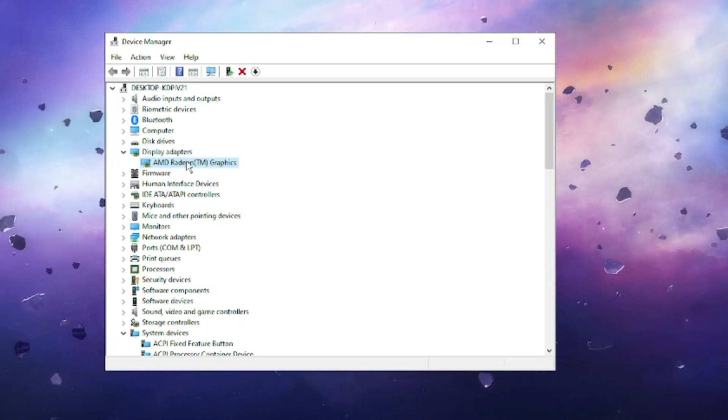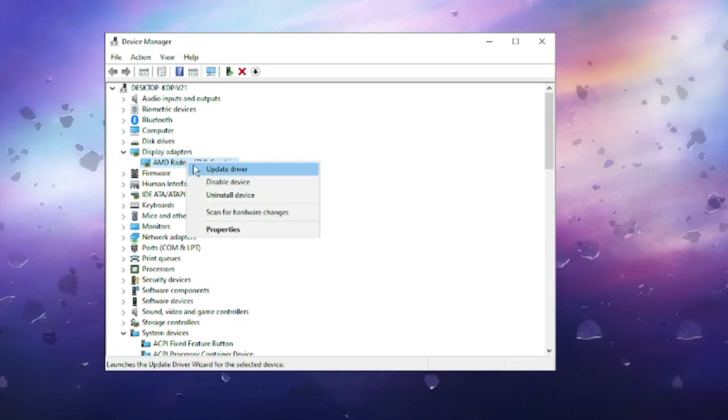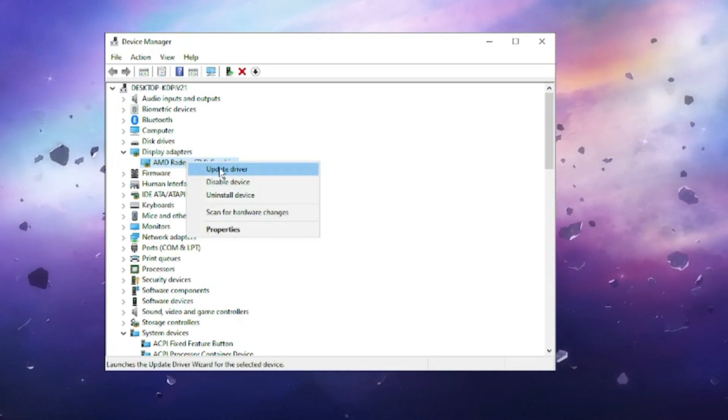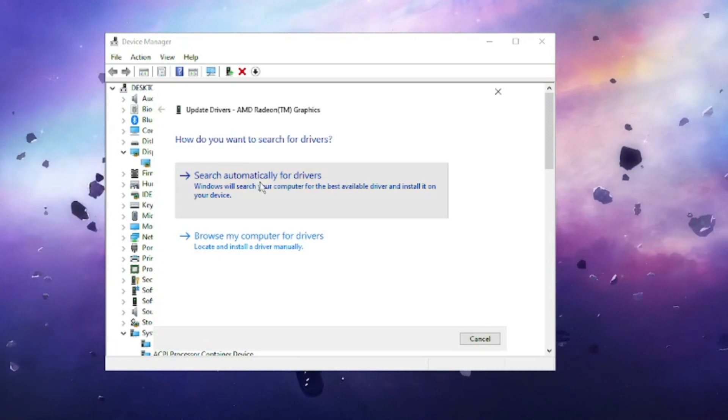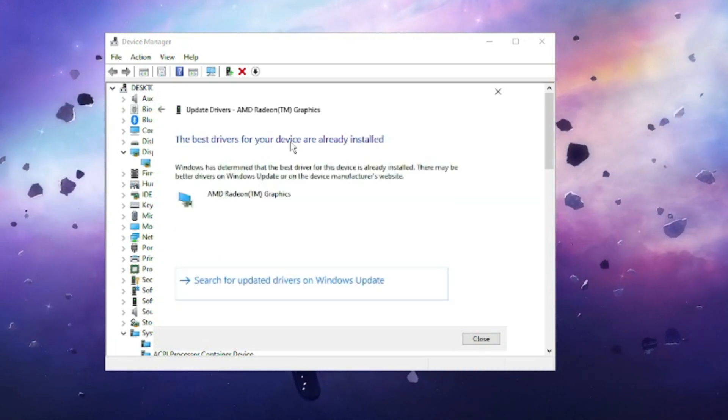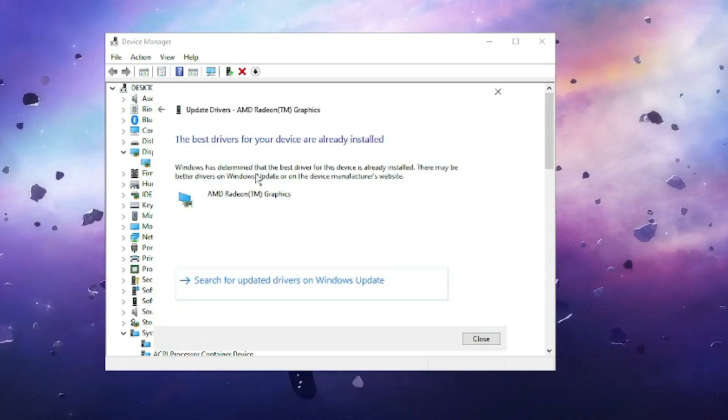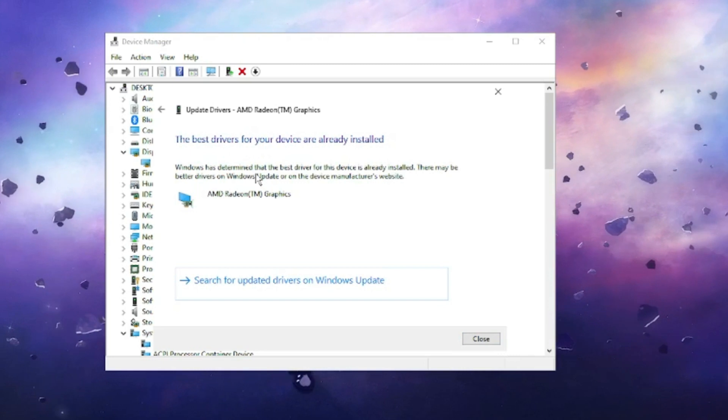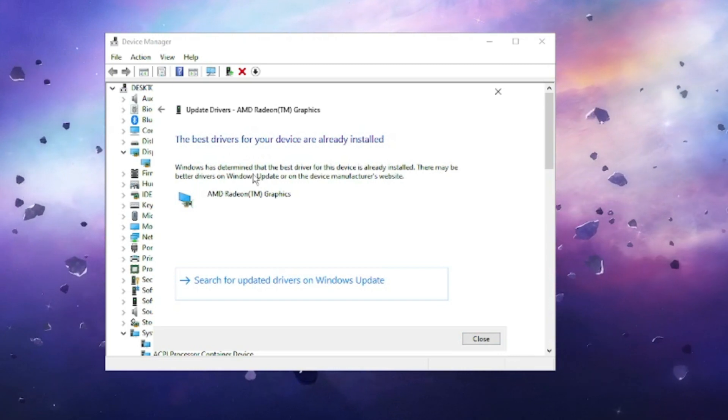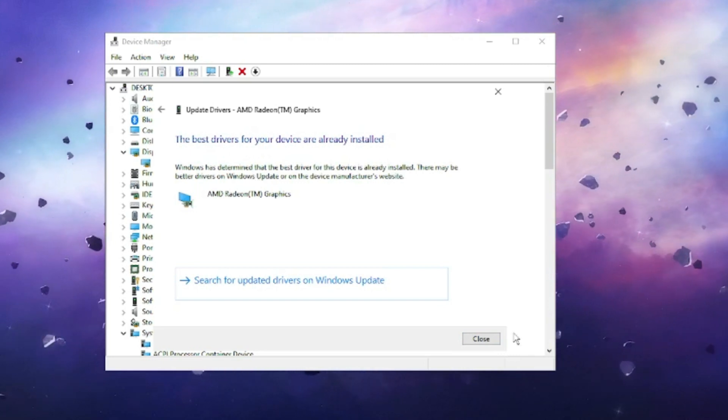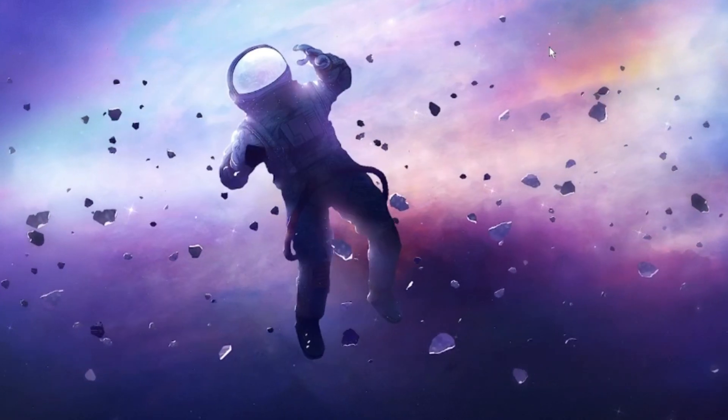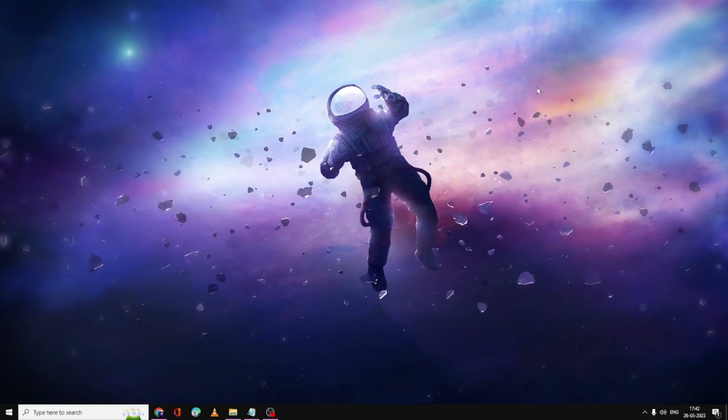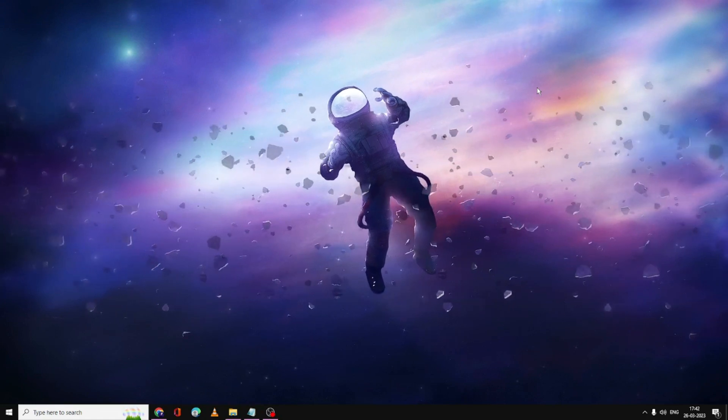Right-click on it and choose Update Driver. Click Search Automatically for Drivers. If there are updates available, it will automatically update it. Now after applying all this solution, you have to restart your PC. After that when you try to launch your Valorant game, it will surely come up.